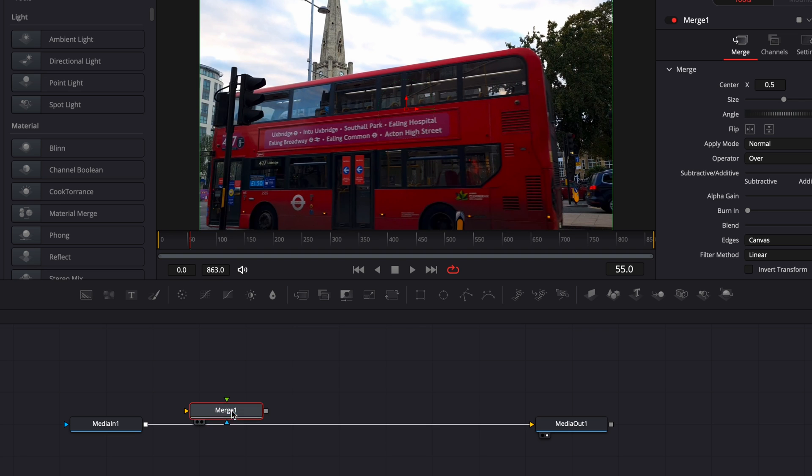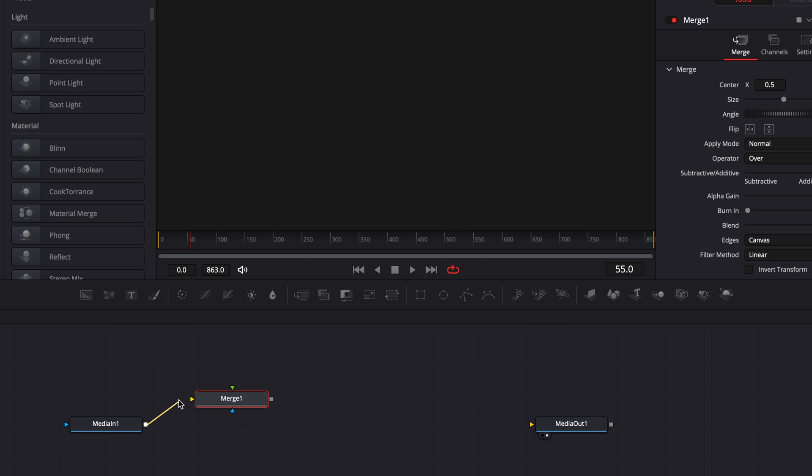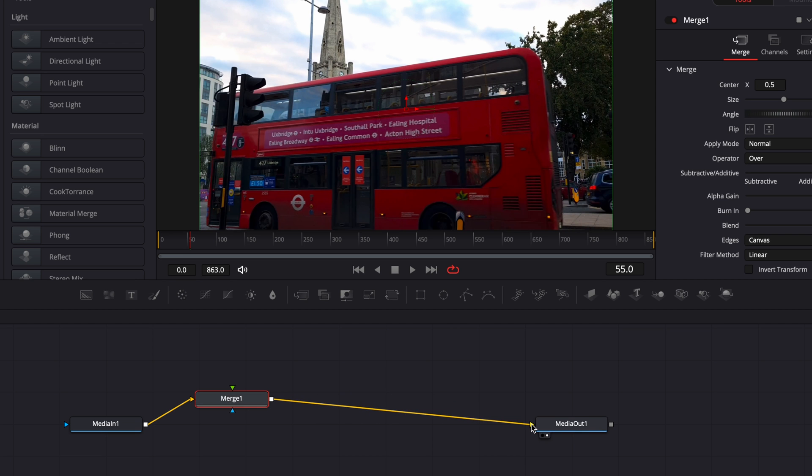Or you can just take the arrow right here, put it in the background input, and put the output back to the media out.